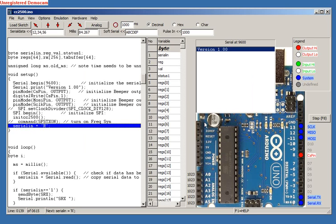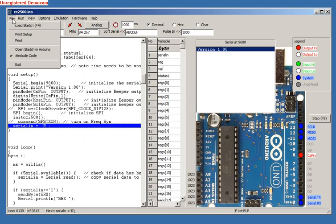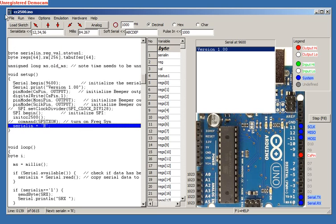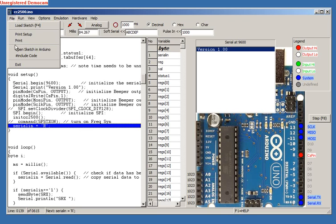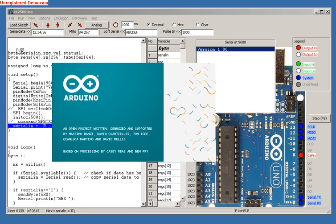The File menu has two new items: Open File in Arduino and Hash Include Code. If we select Open File in Arduino, it does just that. The Arduino IDE opens and the sketch is ready to compile and download.